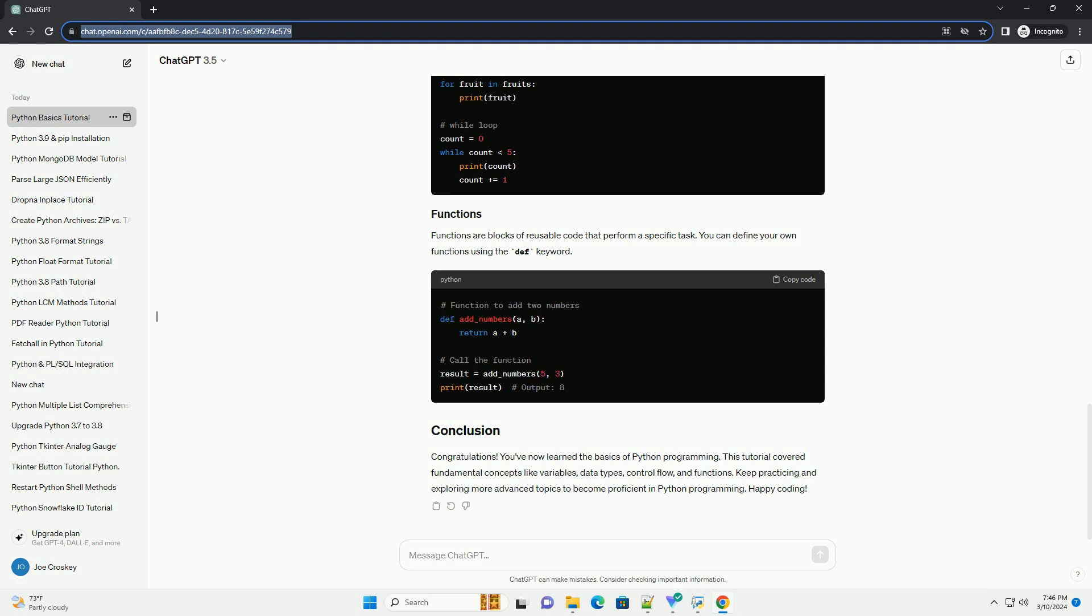Python supports various control flow statements like if, elif, else, for, while, etc., to control the flow of execution in your program.